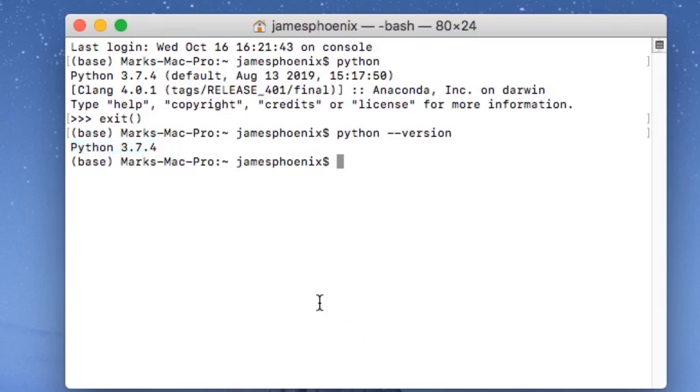We can also test to see if Jupyter Notebook will load. When you install Anaconda, Jupyter Notebook will become available to you. Now we are able to simply type into the console jupyter notebook.